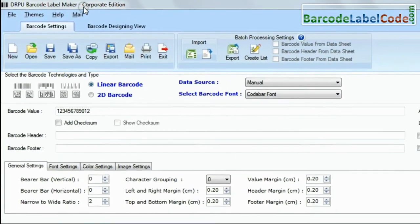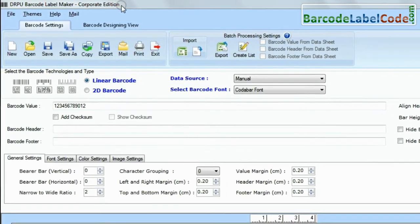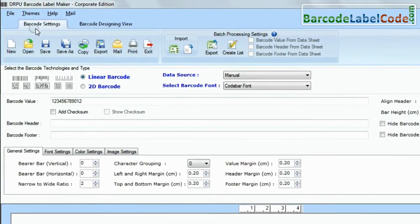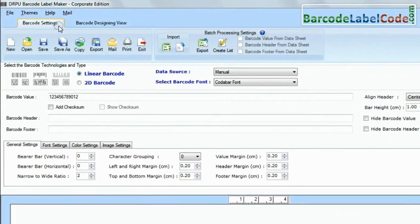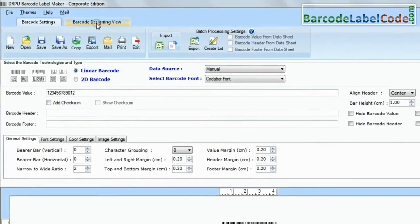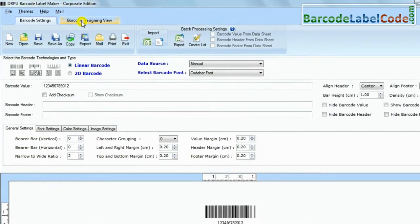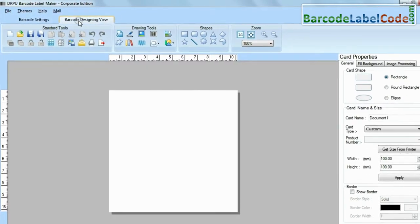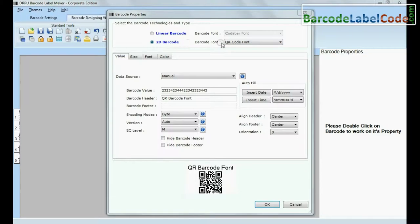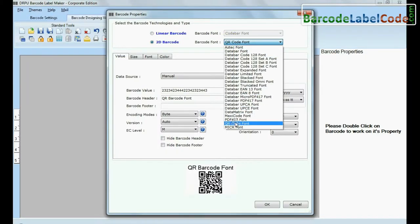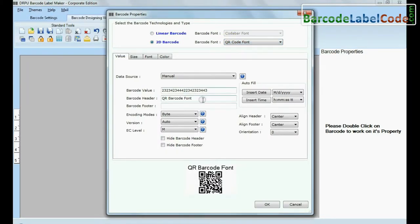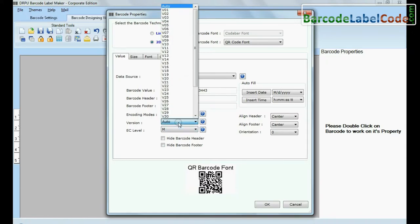DRPU barcode software has two panels for designing barcode labels: barcode settings and barcode designing view. For example, we have designed this barcode label in barcode designing view.